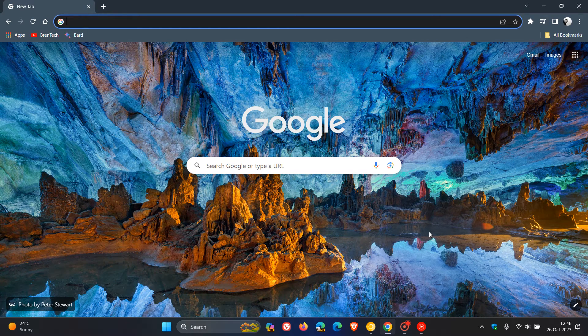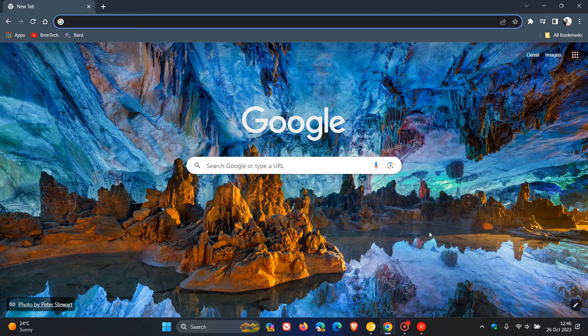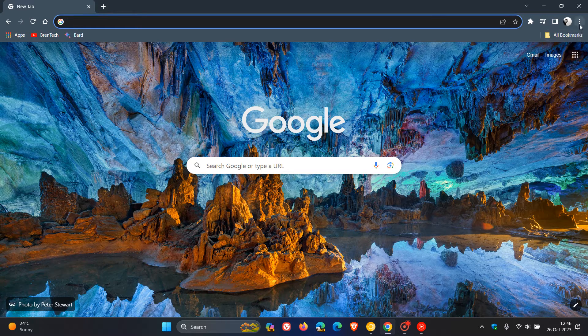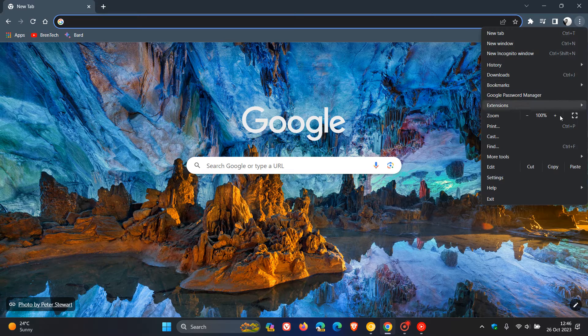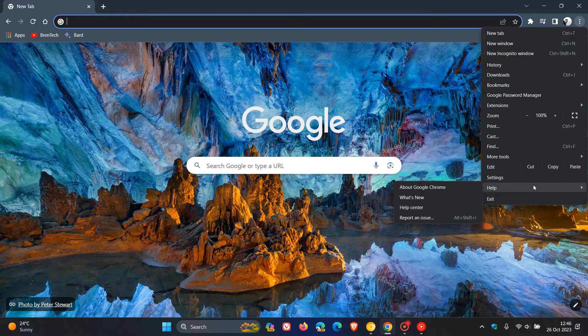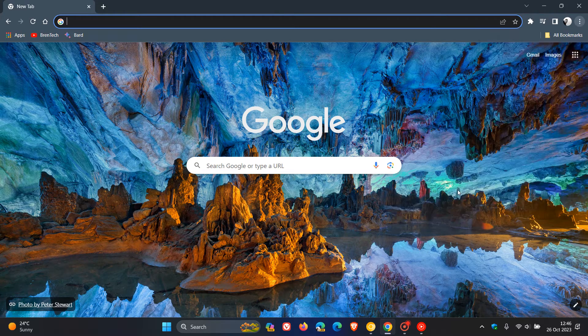Hi, Brent Tech here, where tech is made simple. So believe it or not, Google has already rolled out our next early stable release for Google Chrome version 119,